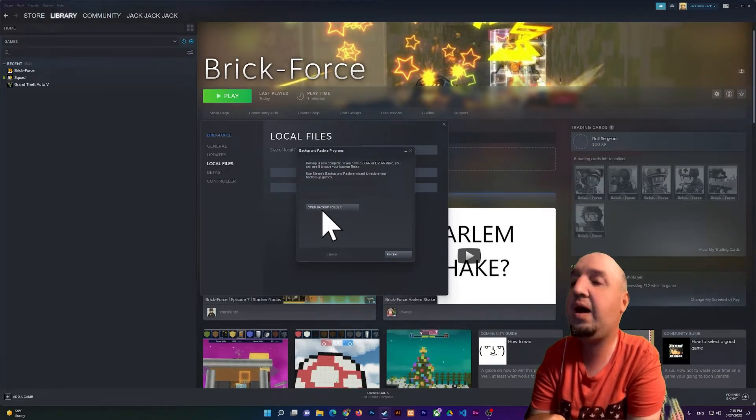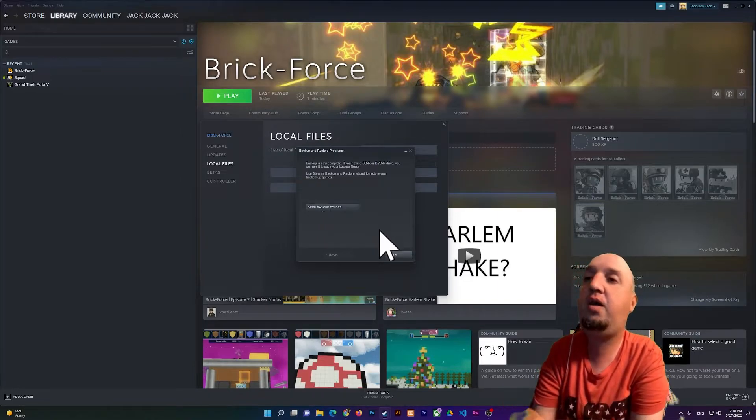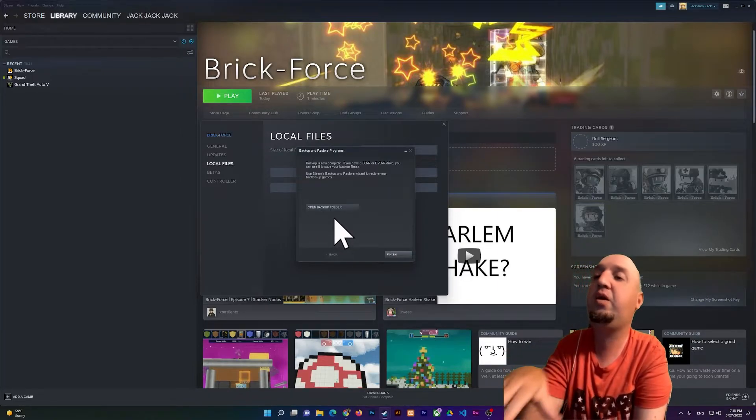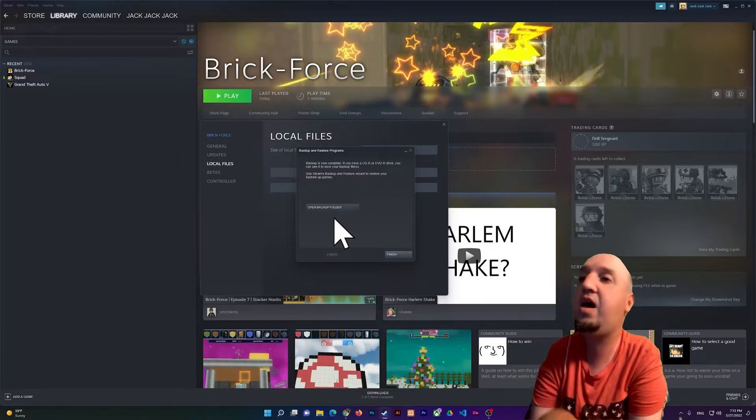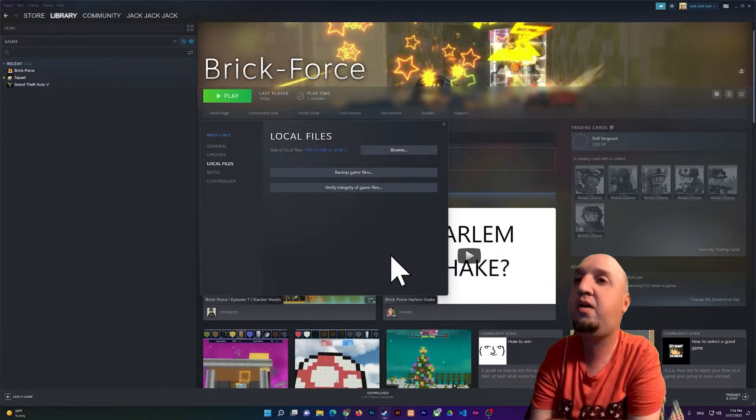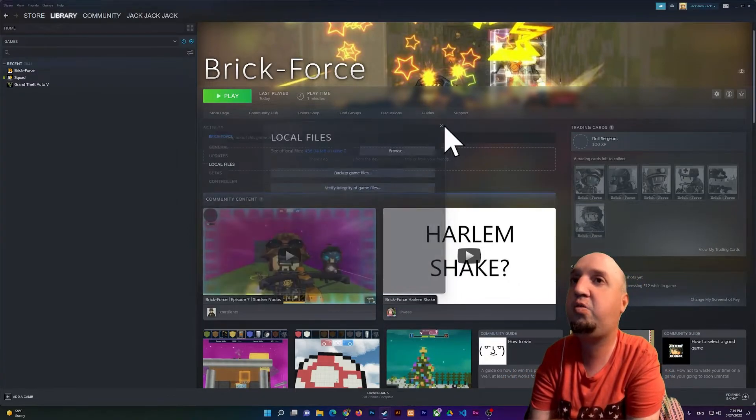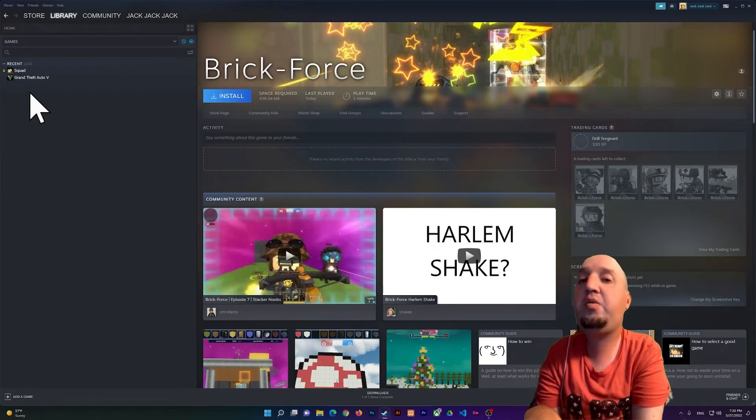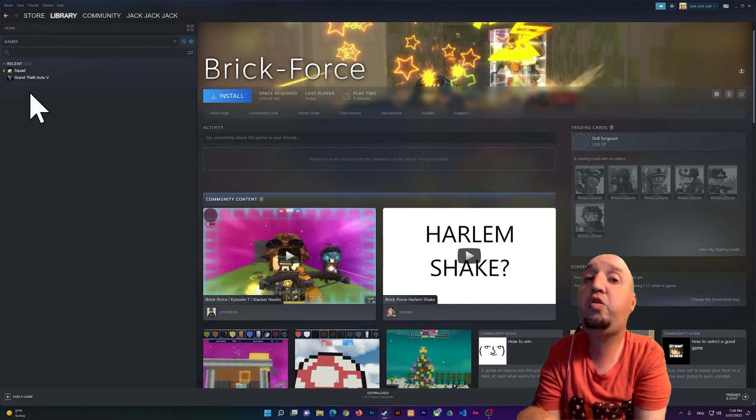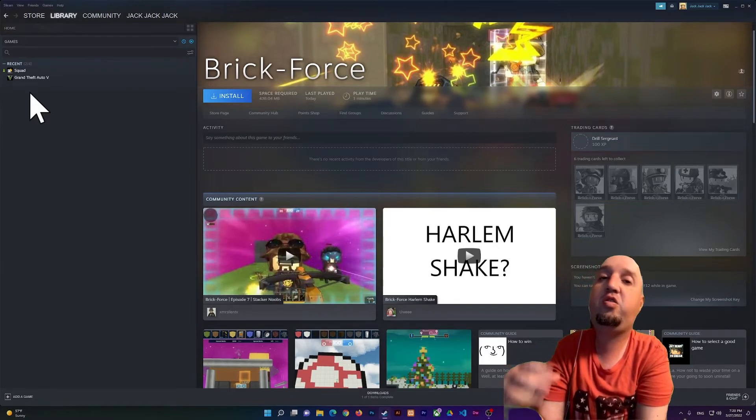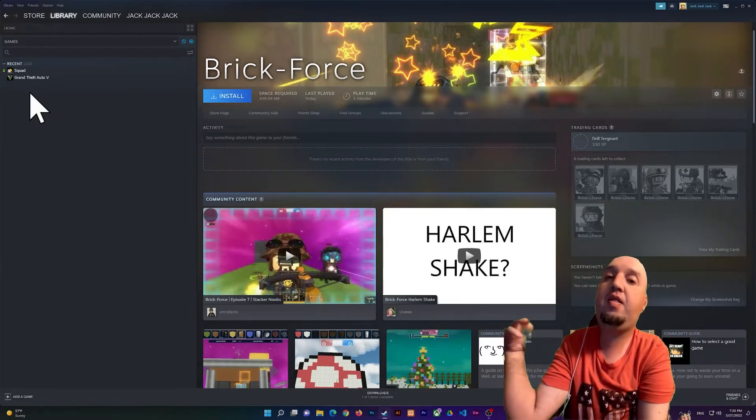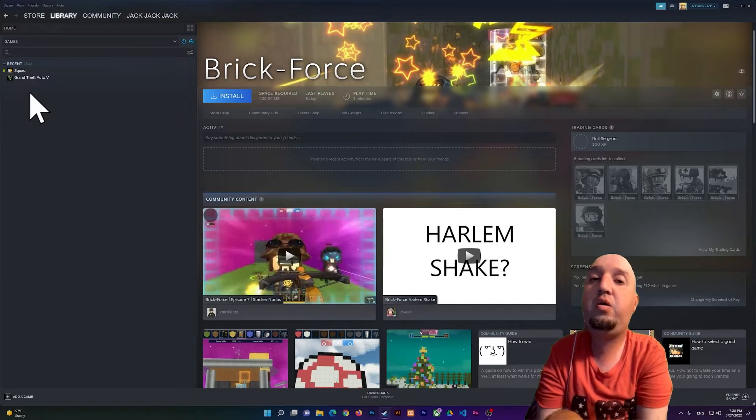Now I'm going to show you how to install a game from that folder. I'm going to click on Finish and close this window. All right, so now I'm going to show you how to restore a game from that backup folder.